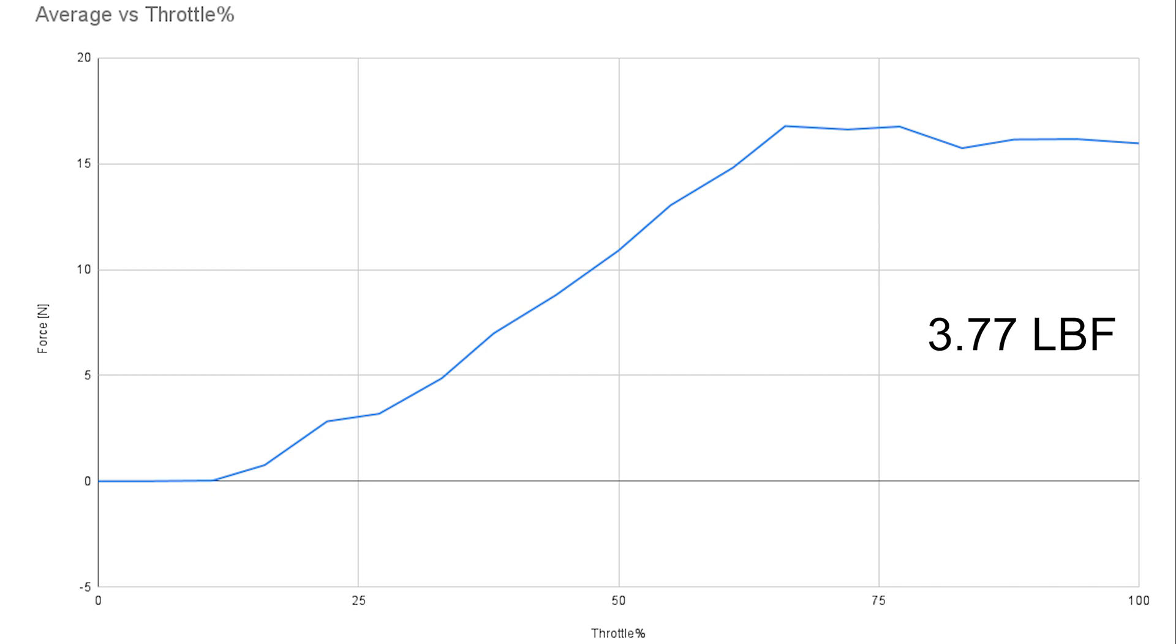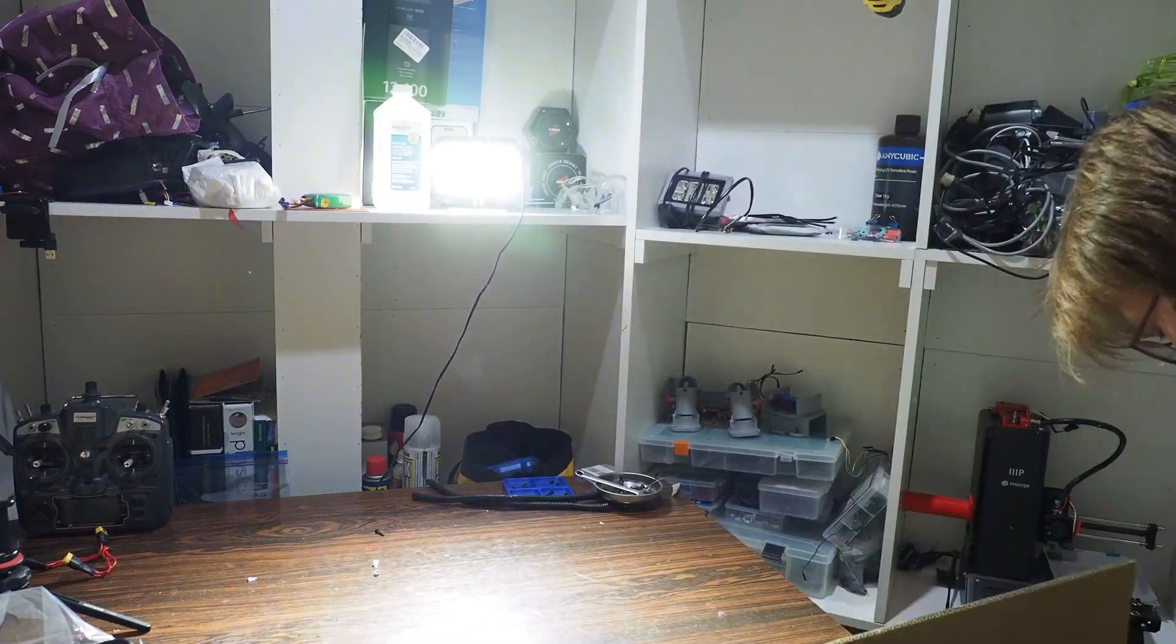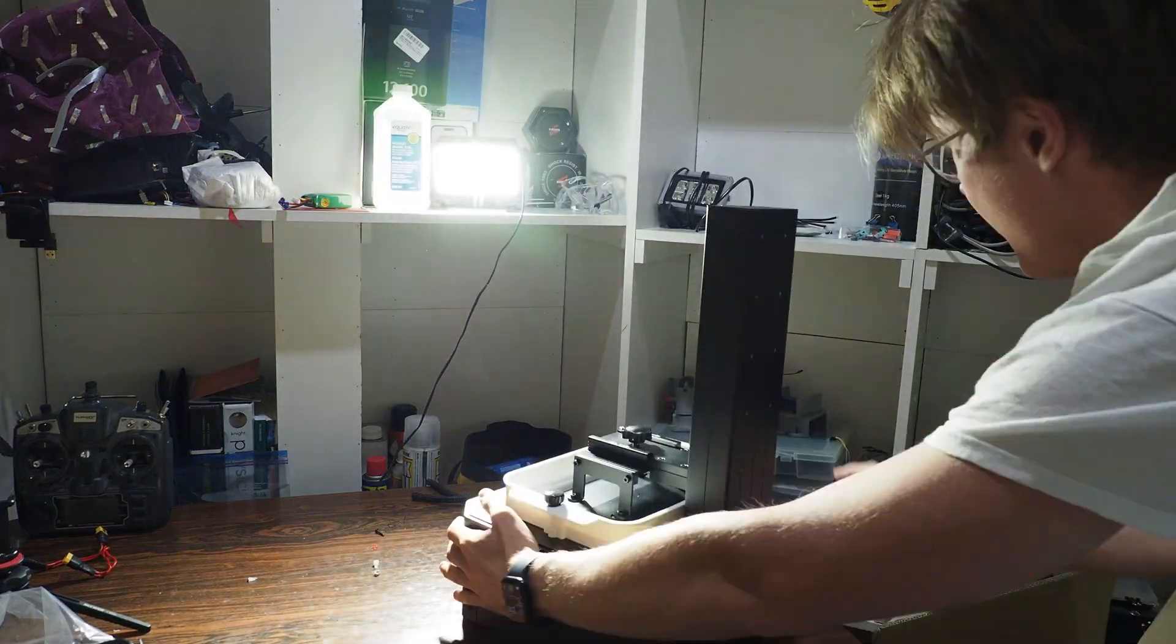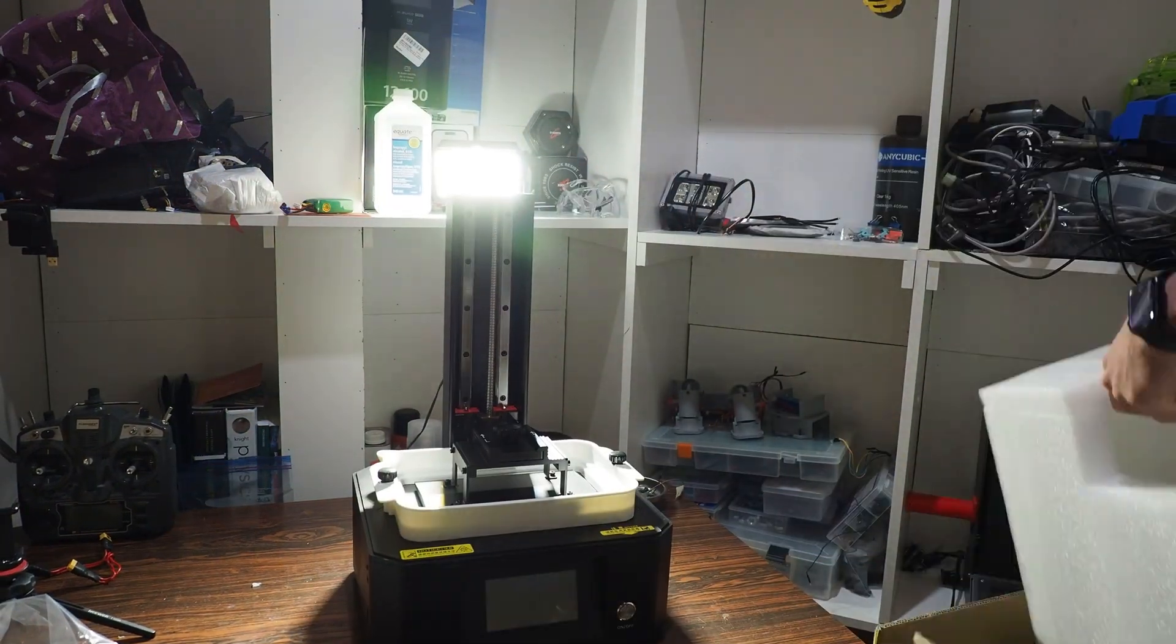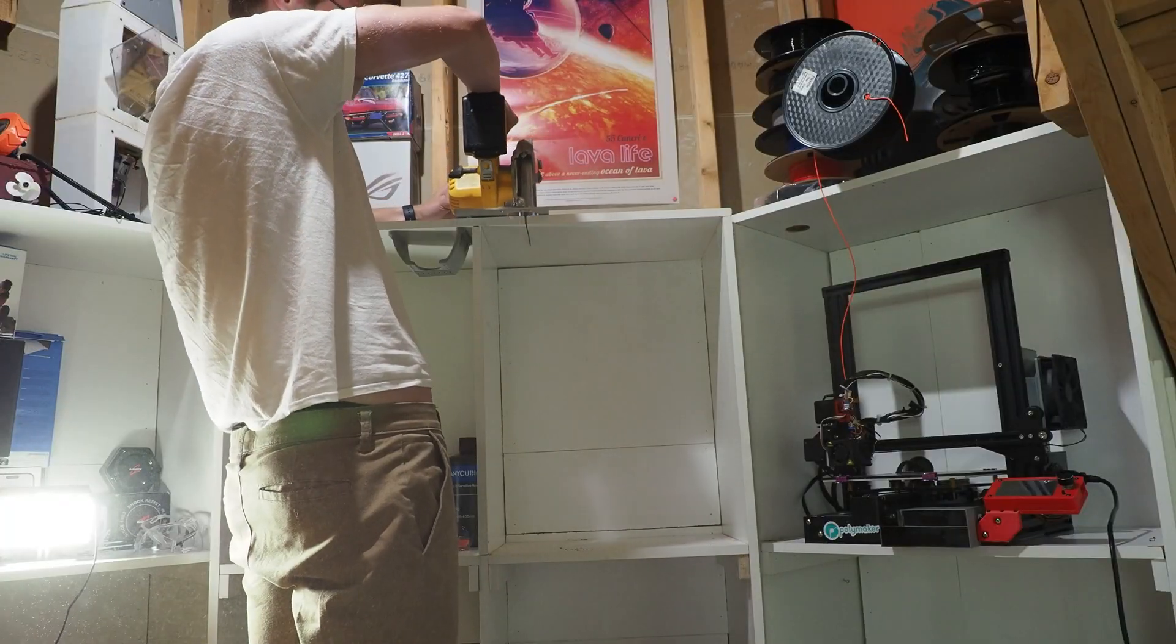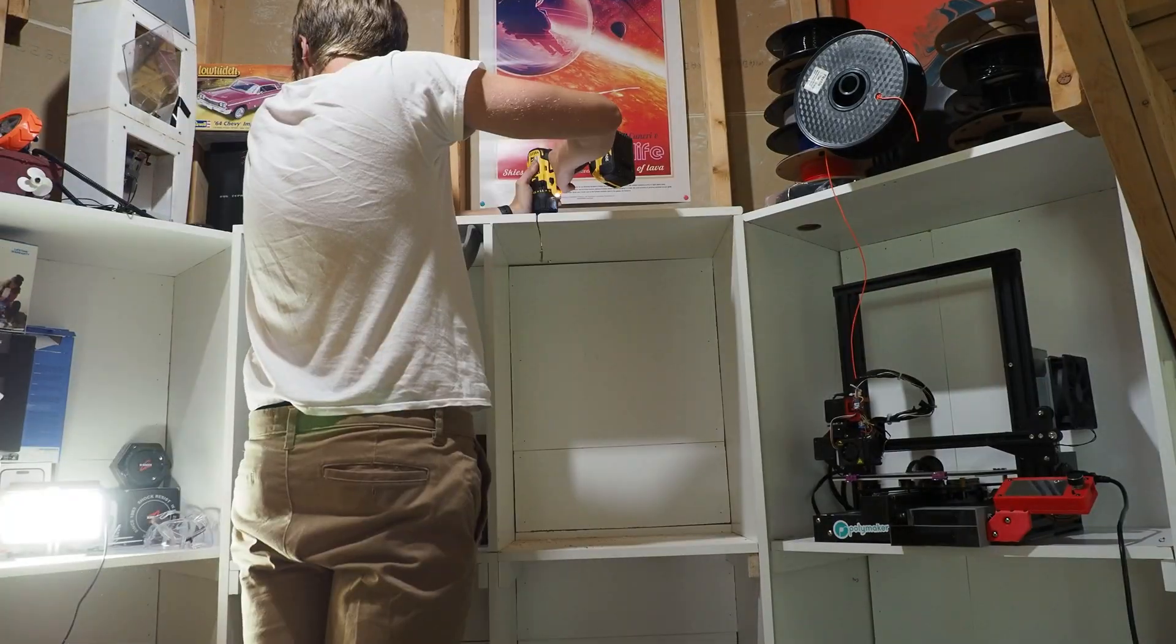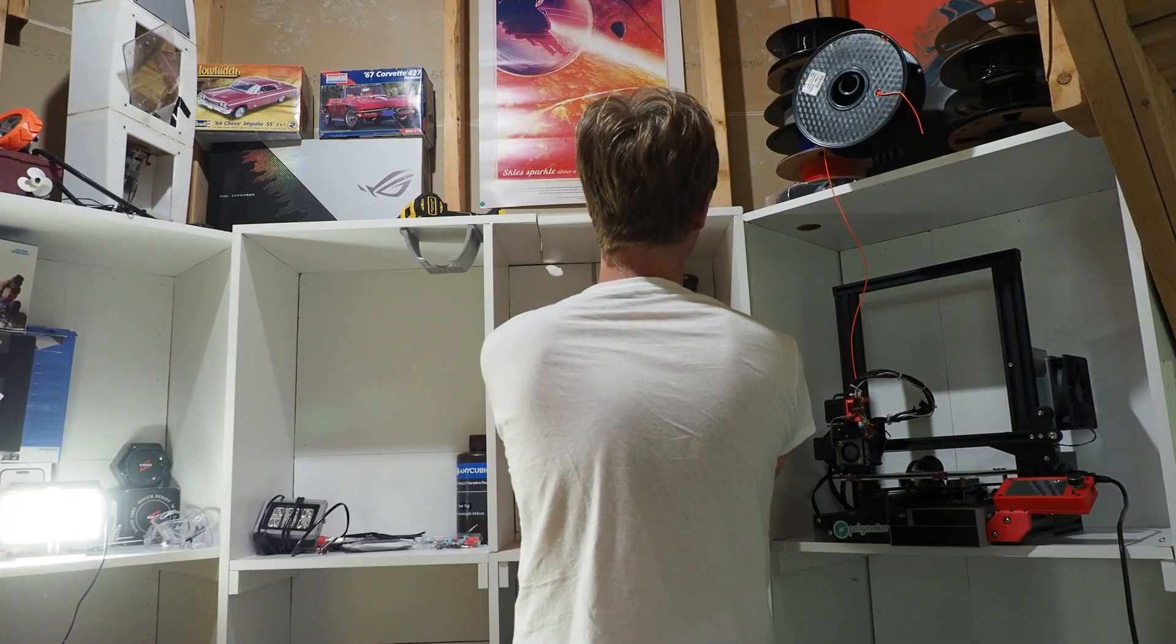Now a technology that I wanted to get into for a while is resin 3D printing. Since it was Amazon Prime Day I decided to pick myself up a printer, and after I modified my shelves so that it would fit, I was ready to try a few designs.